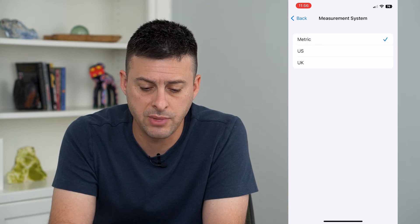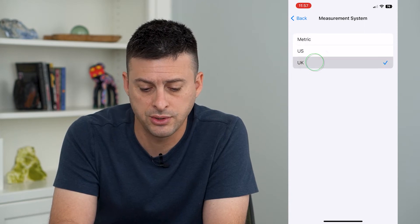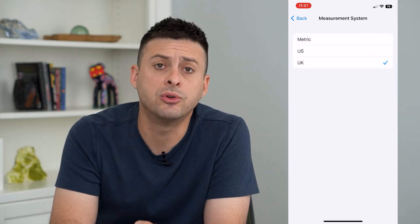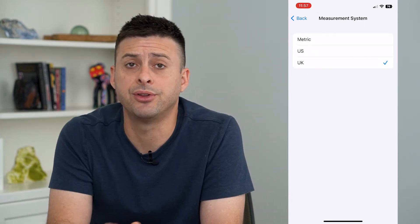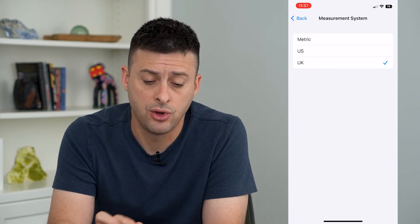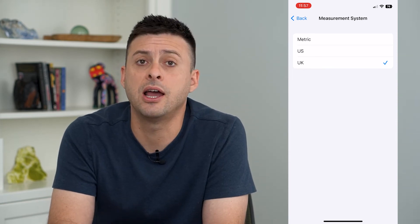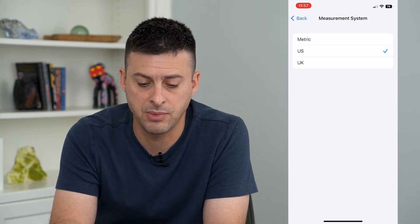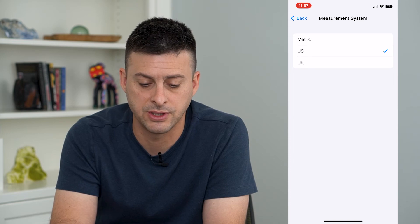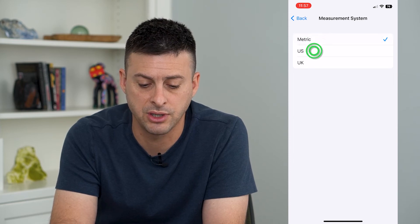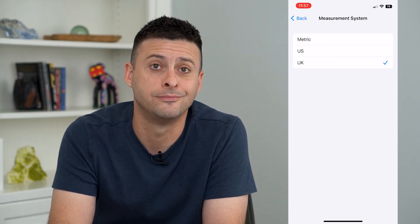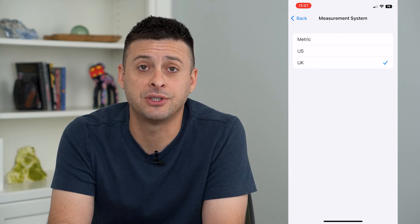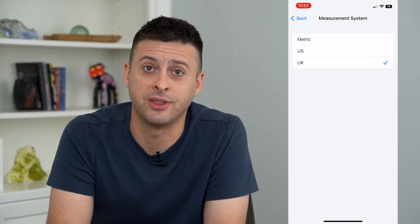You can switch it over to Metric or to UK, and that will change all of the default measurements within your iPhone to these different measurement systems — Metric, US, or UK. Hope this helps. Thanks for your time today and I'll see you on the next one.